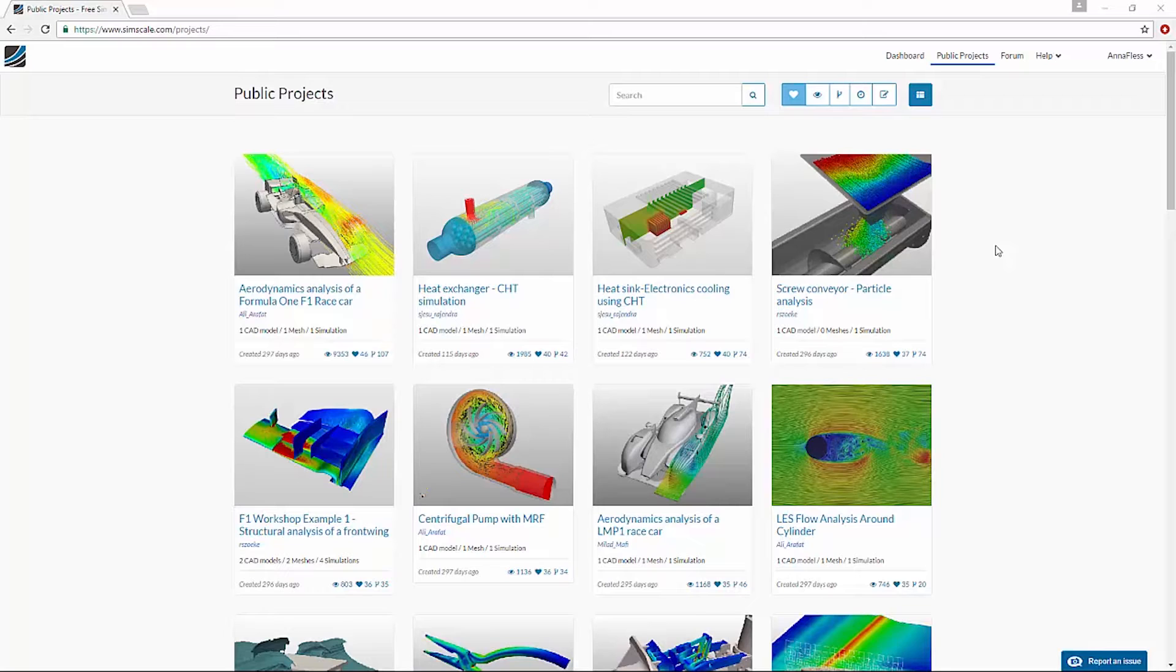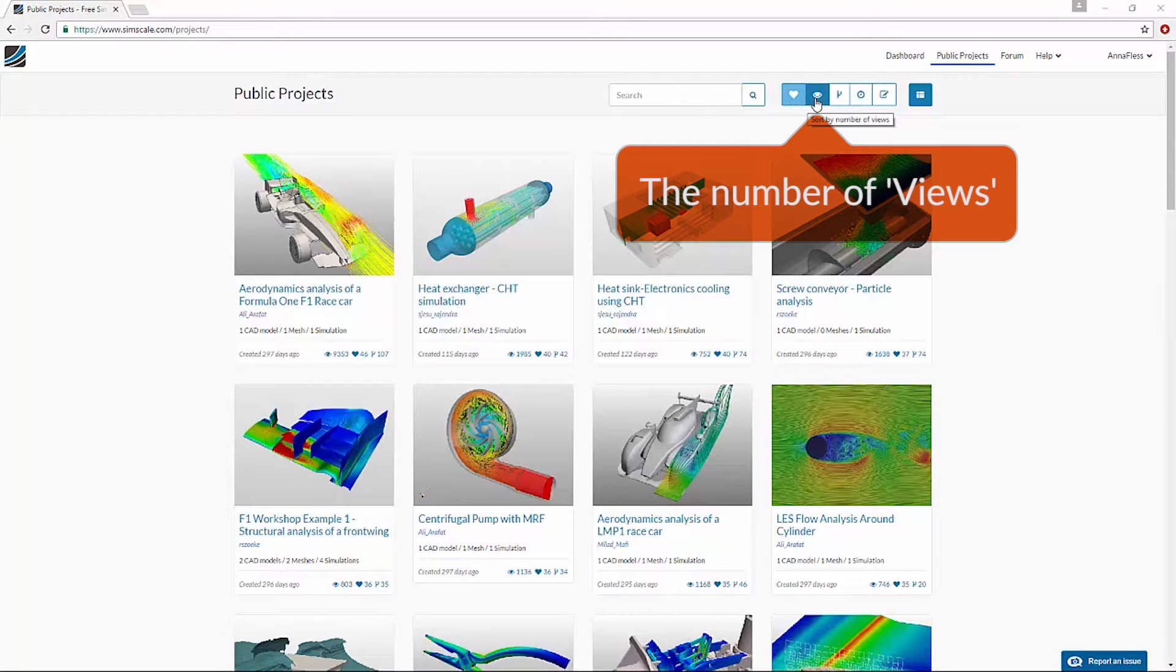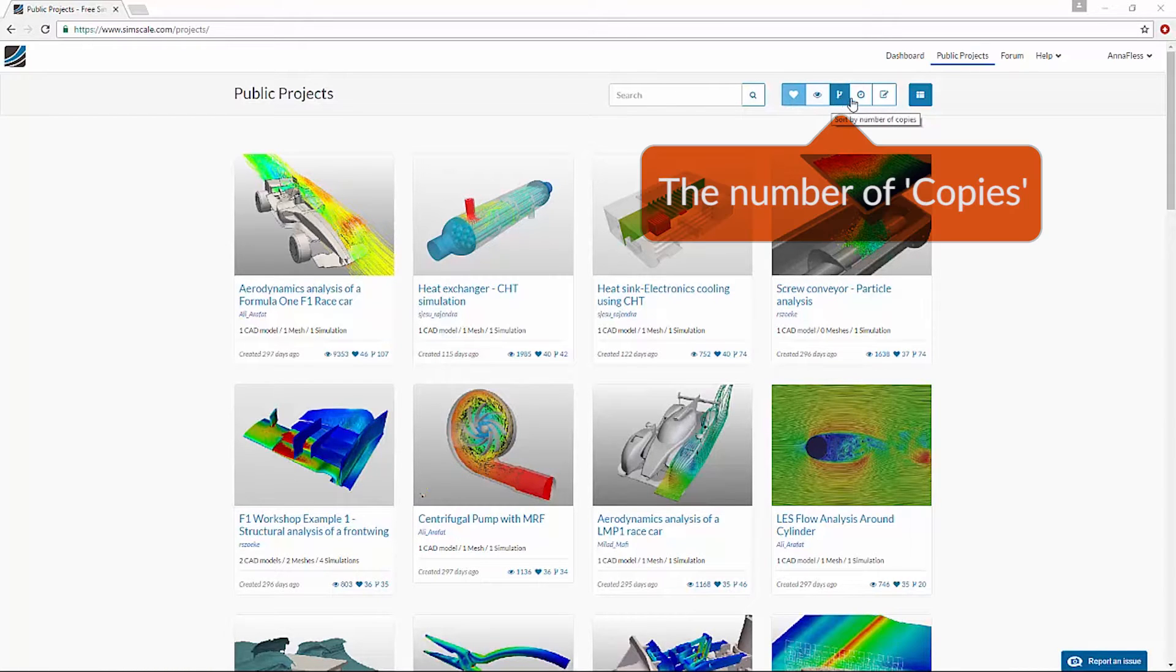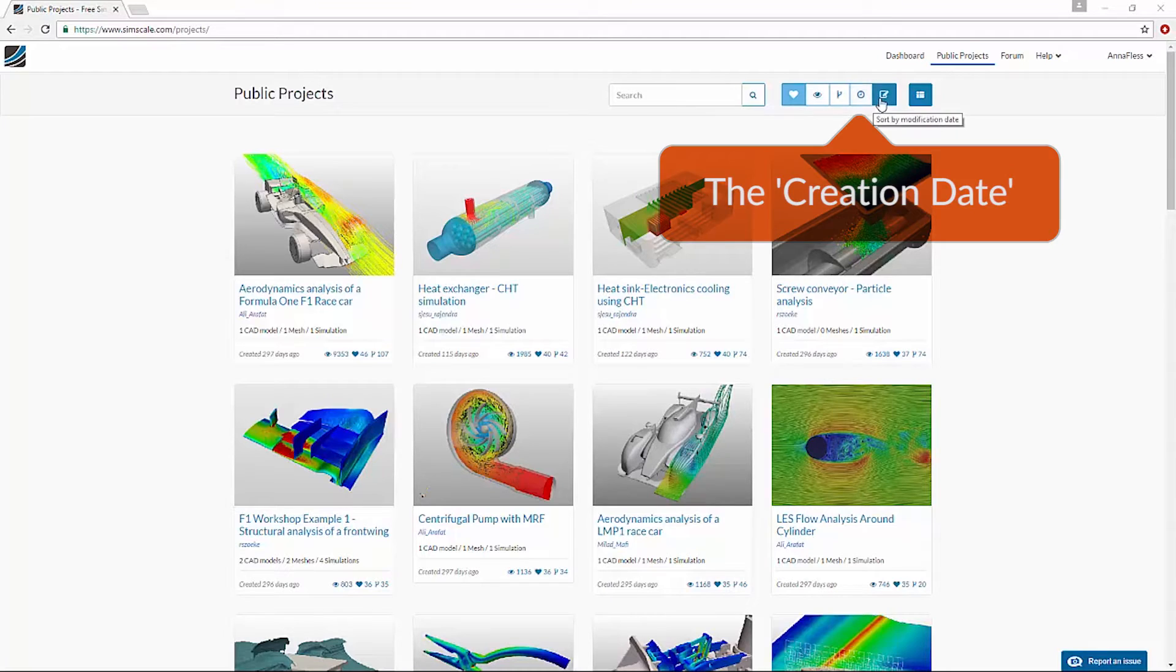When I go to Public Projects, I have the option to sort these projects by the number of likes, the number of views, the number of copies, the creation date, or the modification date.